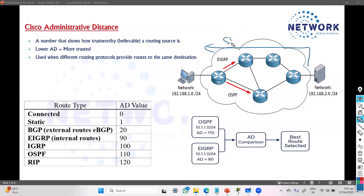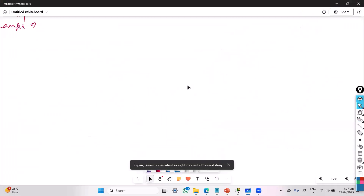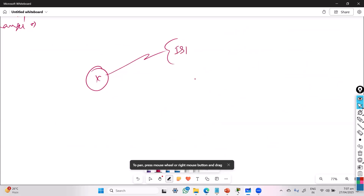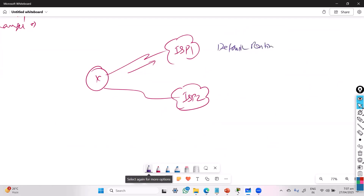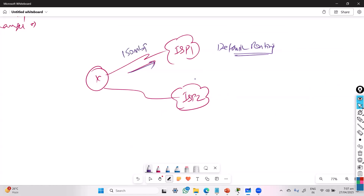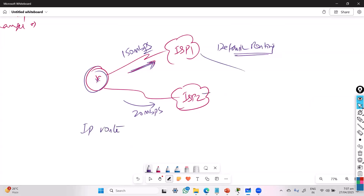You can also see this with static routes. For example, if you have two ISP connections — a primary 150 Mbps link and a secondary 20 Mbps link — you always want to prefer the 150 Mbps link. You can configure this on the router using the 'IP route' command with two different next hops, say 10.0.0.1 and 11.0.0.1.